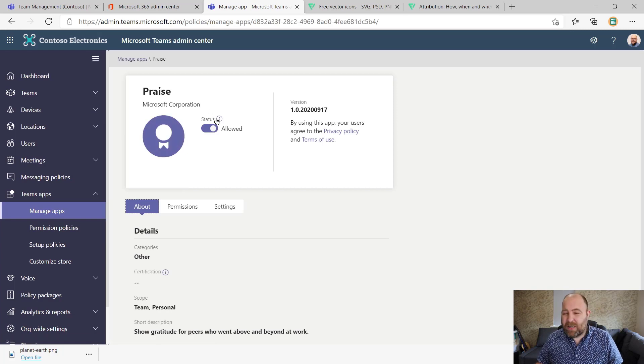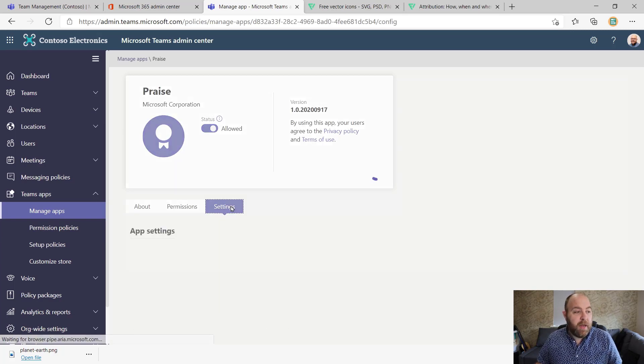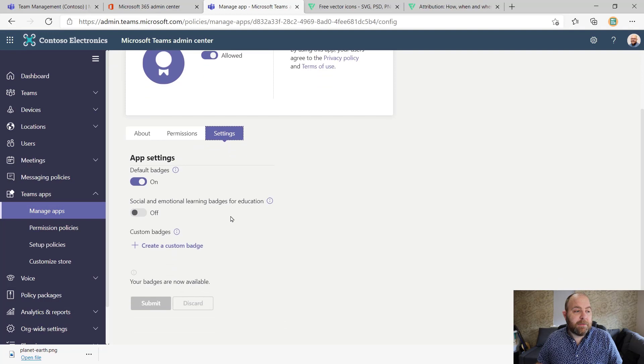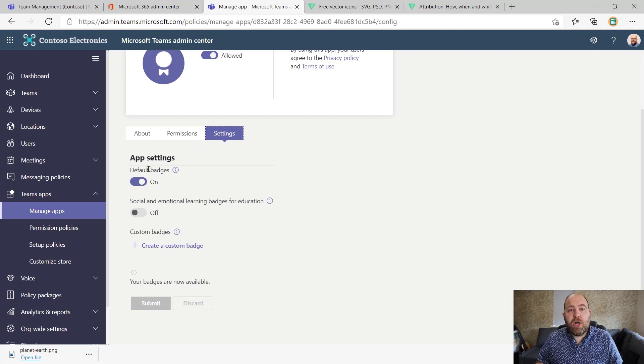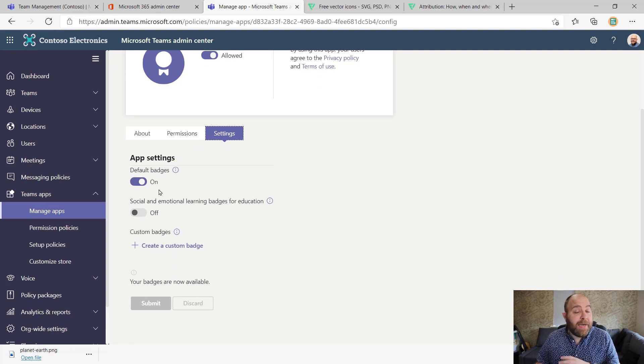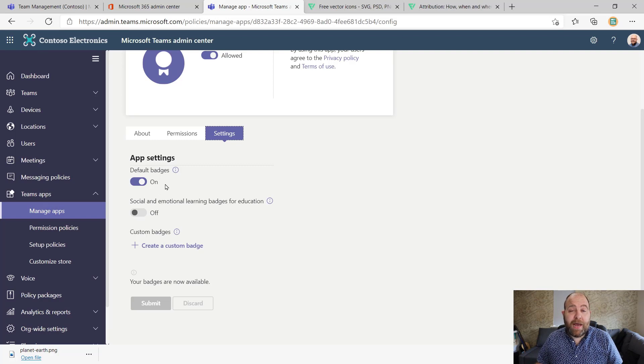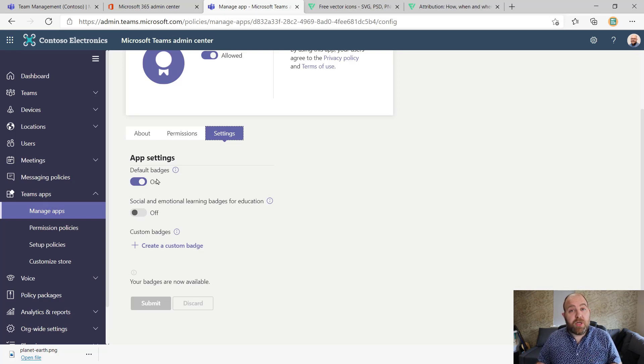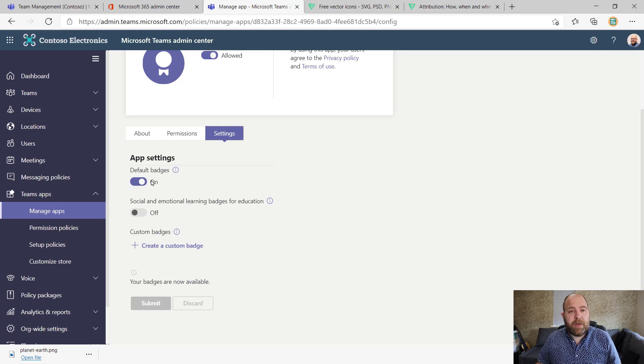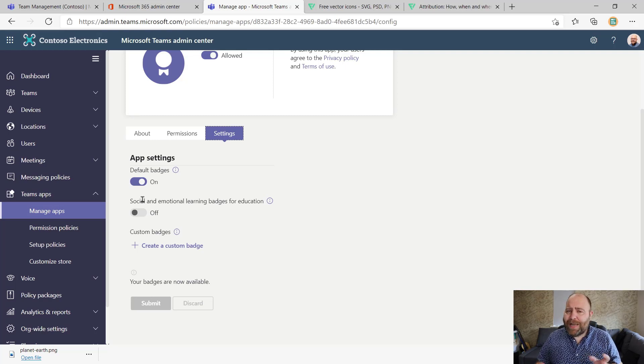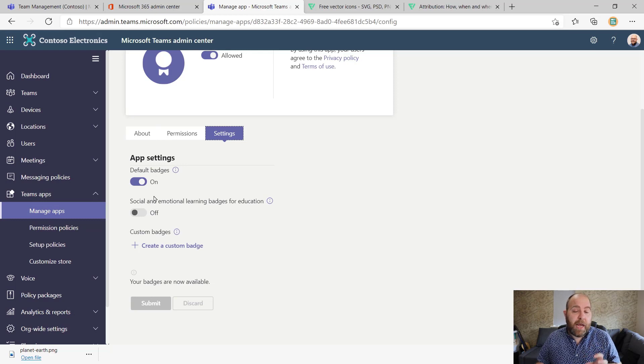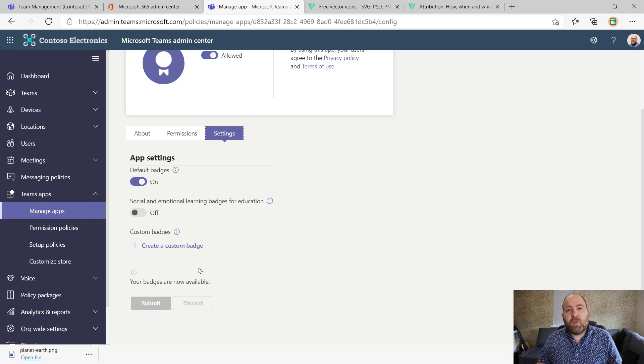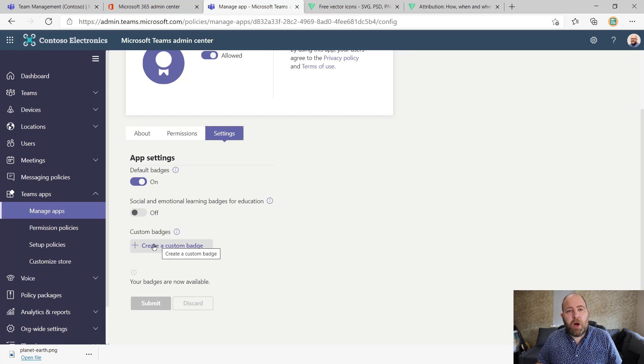So within here, you can do things like switch it off, but that's not what we want to do. But here in settings, you've got the different options. So we can completely switch off the default badges altogether. So you can completely start from scratch, or you can use those default badges as your starting point. There's another set of badges which are around social and emotional learning, but this is targeted more at schools. So we're not going to cover that today.